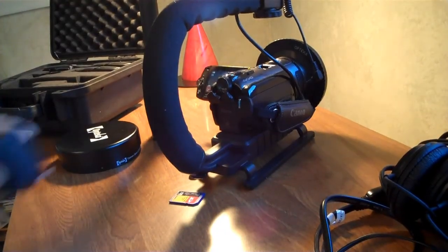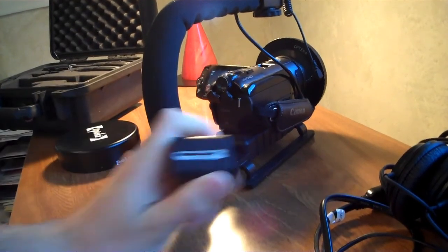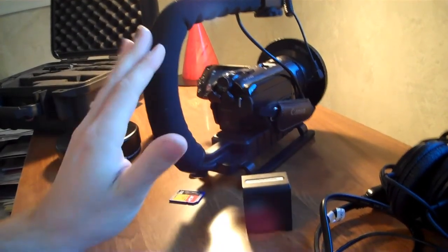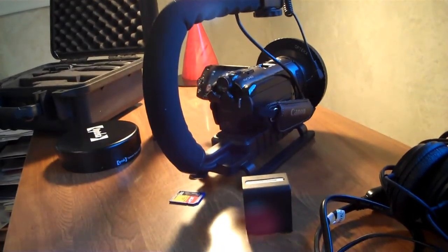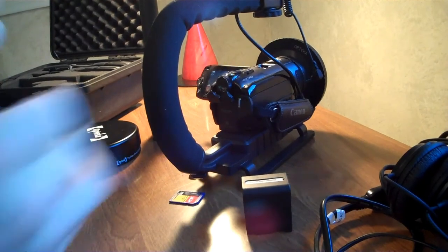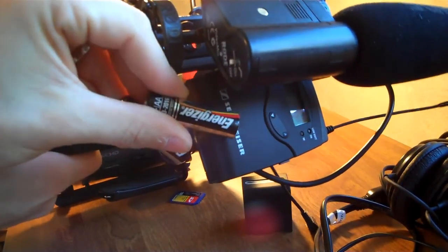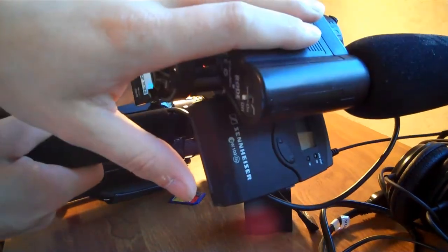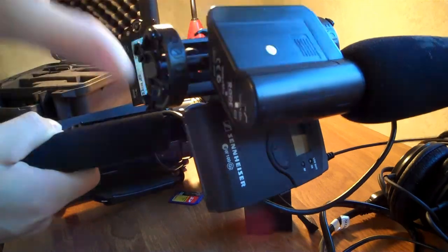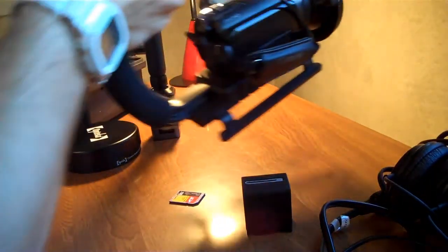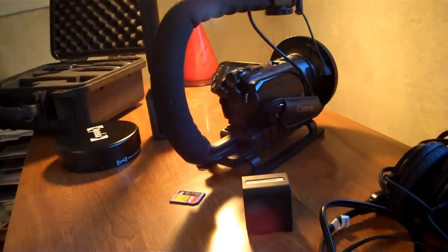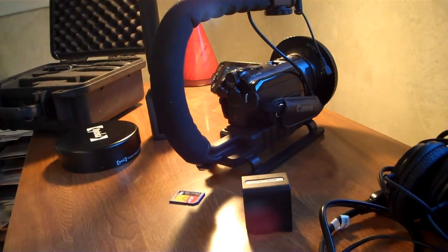And last but not least, consider battery power, of course, extra battery power for your camera. But the wireless receiver is going to take double A's. Shotgun mic, road mic is going to take a nine volt battery. So you never want to be caught in the field without enough power.